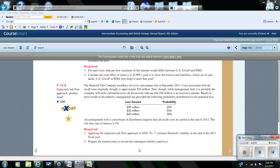In this demonstration video we're going to be looking at the expected cash flow approach to estimating the amount of contingent liability. We're going to be using problem 13-8, and in this problem we'll be looking at a product recall. This is very similar to a warranty expense, except here we know there is a particular problem. If you have owned vehicles, there's a good chance that over the life of the vehicle there may be one or more recalls.